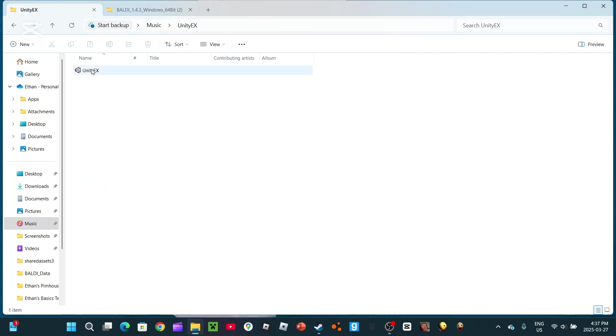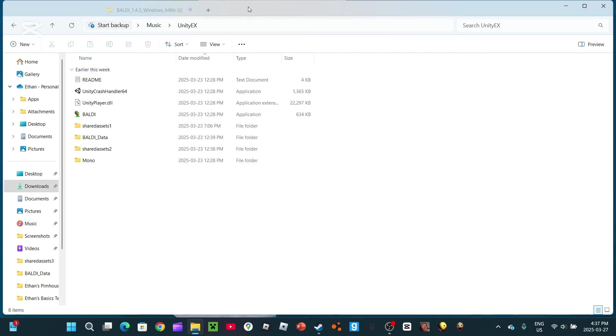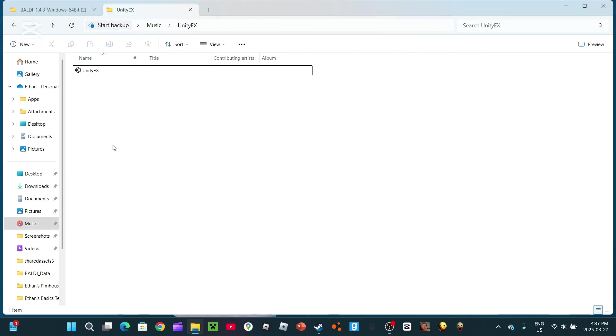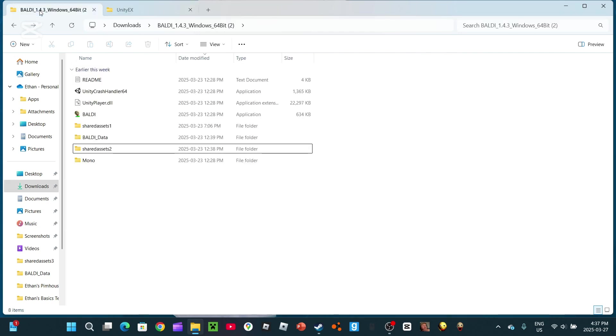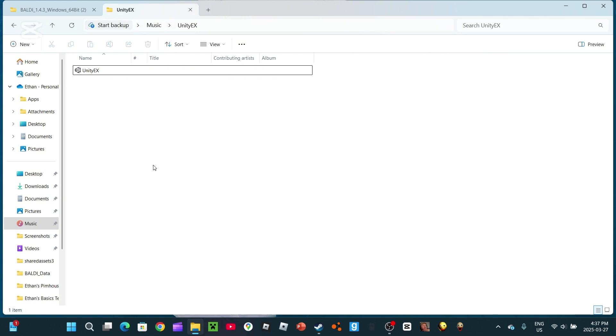You'll need Unity X, which I'll link in the description. Now then, it's important to note that this entire way is not similar. However, it is optional that you can use UABE.